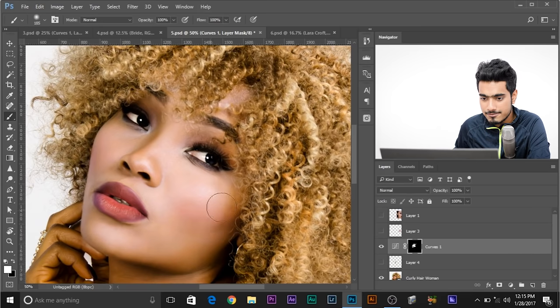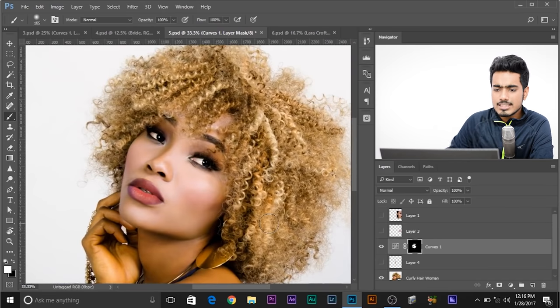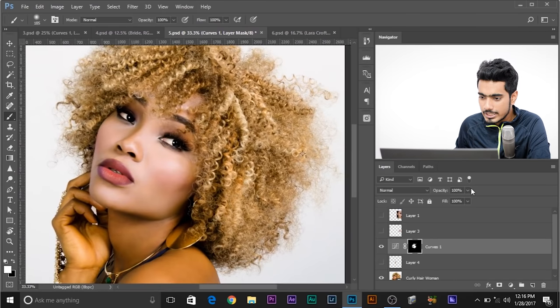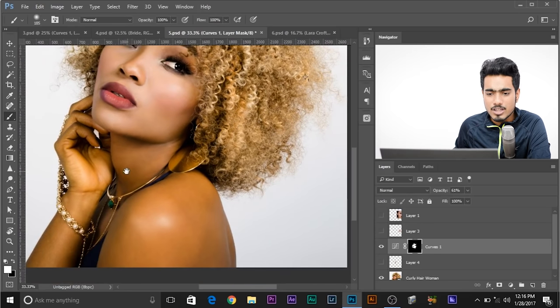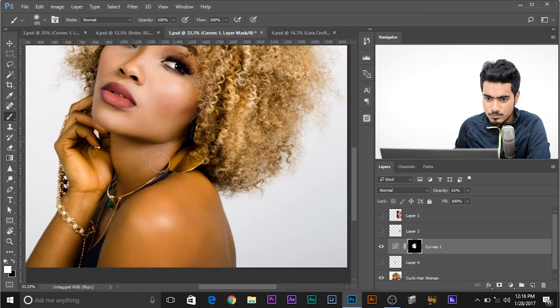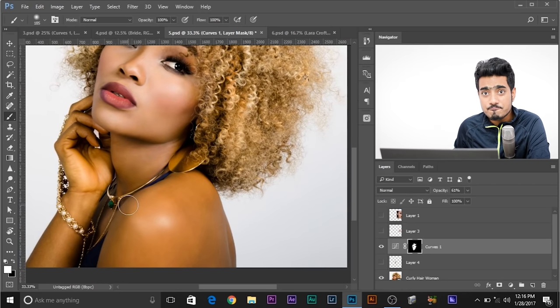Now that you're done with the face — if you think it's too much, you can always go ahead and decrease the opacity. That's looking pretty good. Now her body is not matching. If I paint over her body, it's not matching at all. To make her body match, all we need to do is create a separate Curves layer.